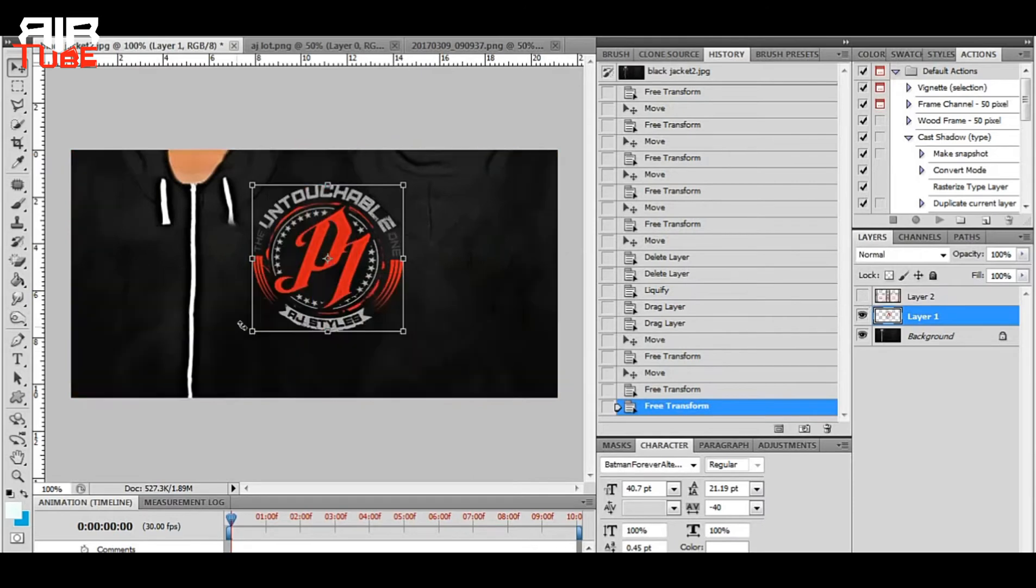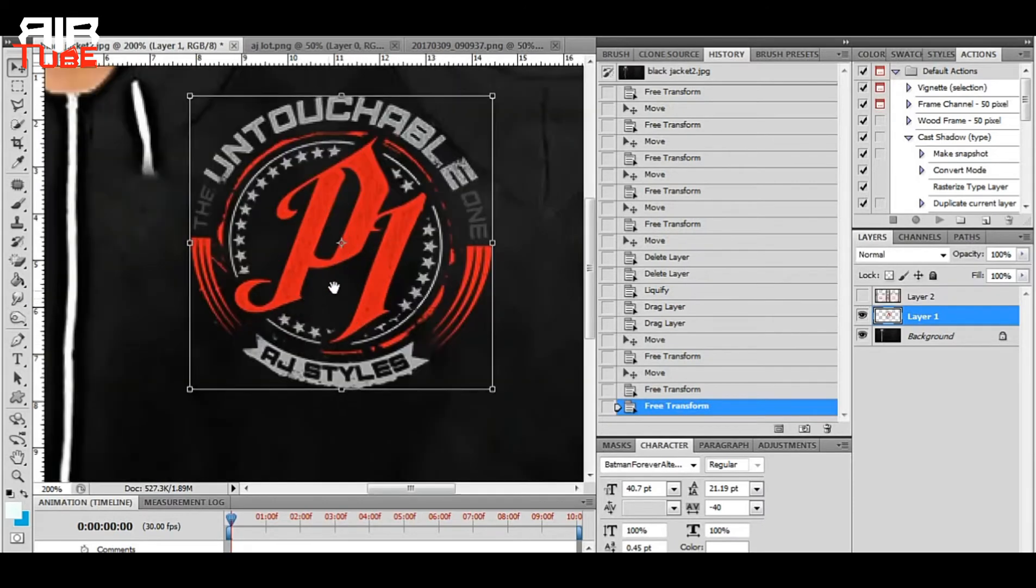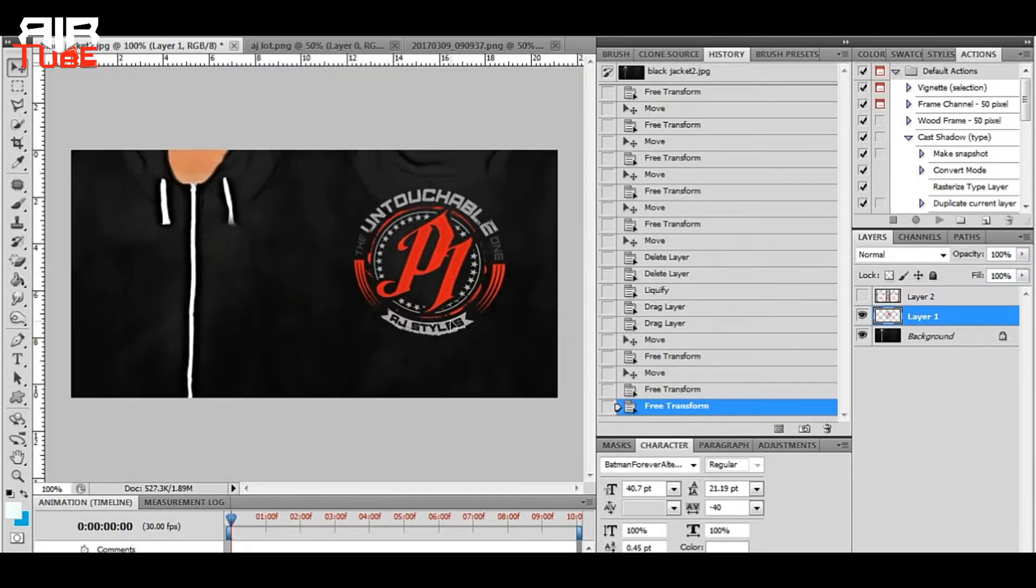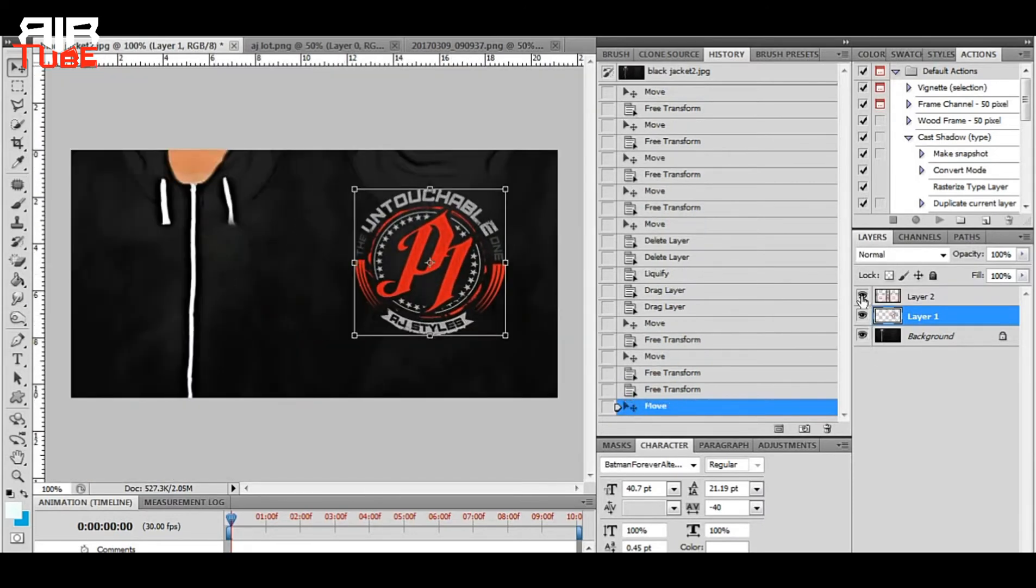After resizing, perfectly place the logo anywhere you want.